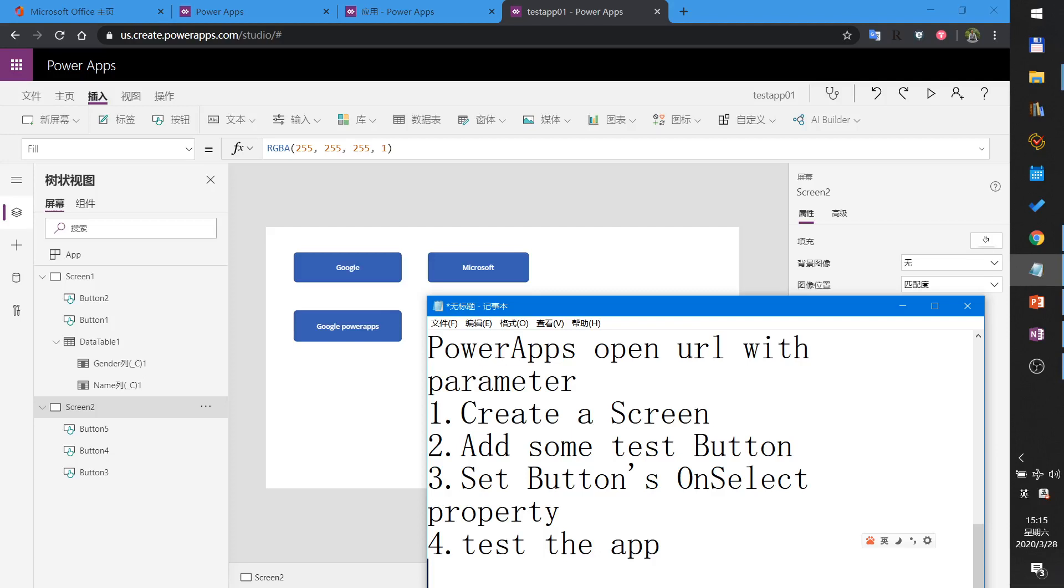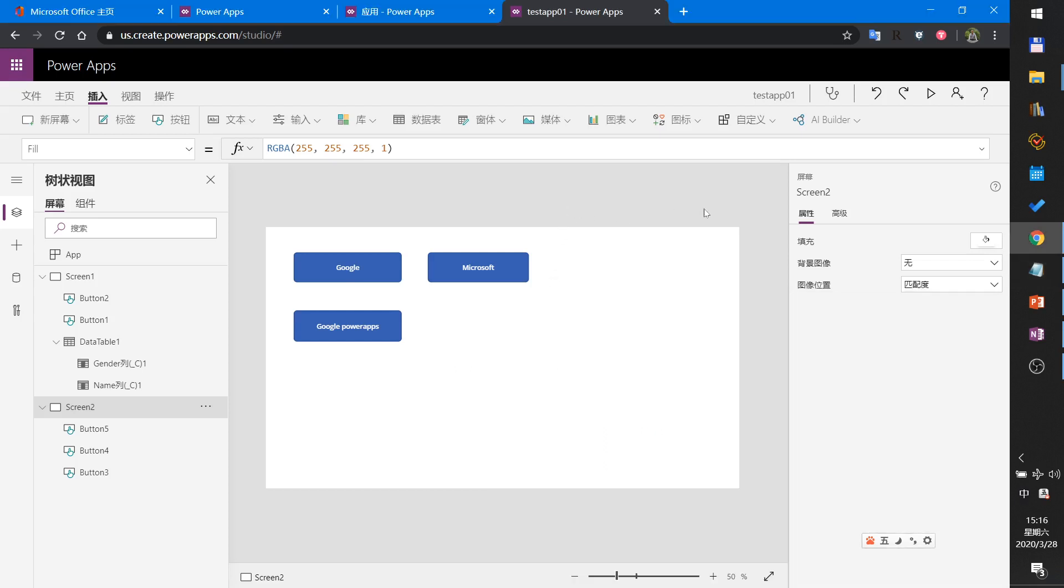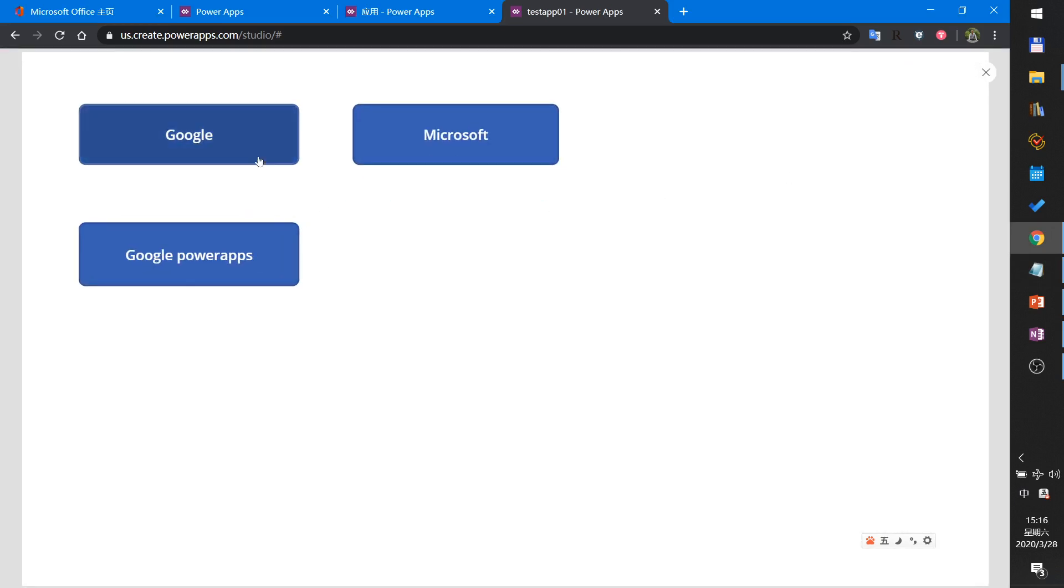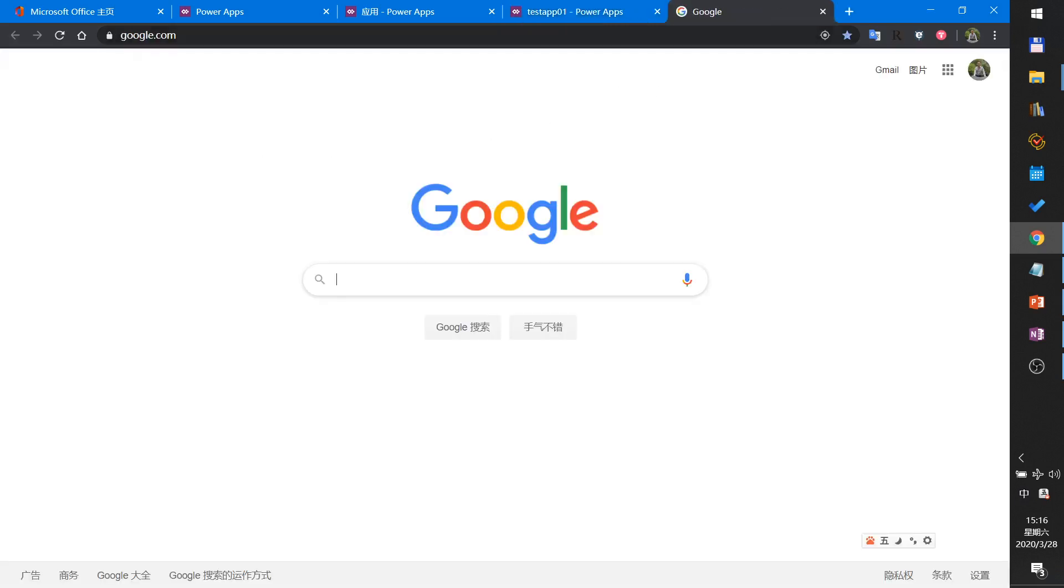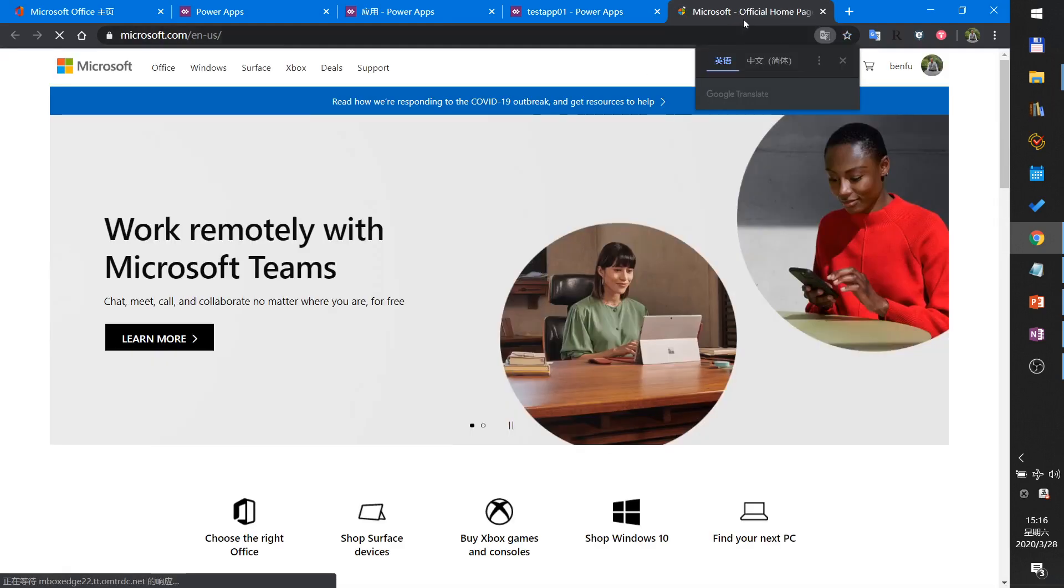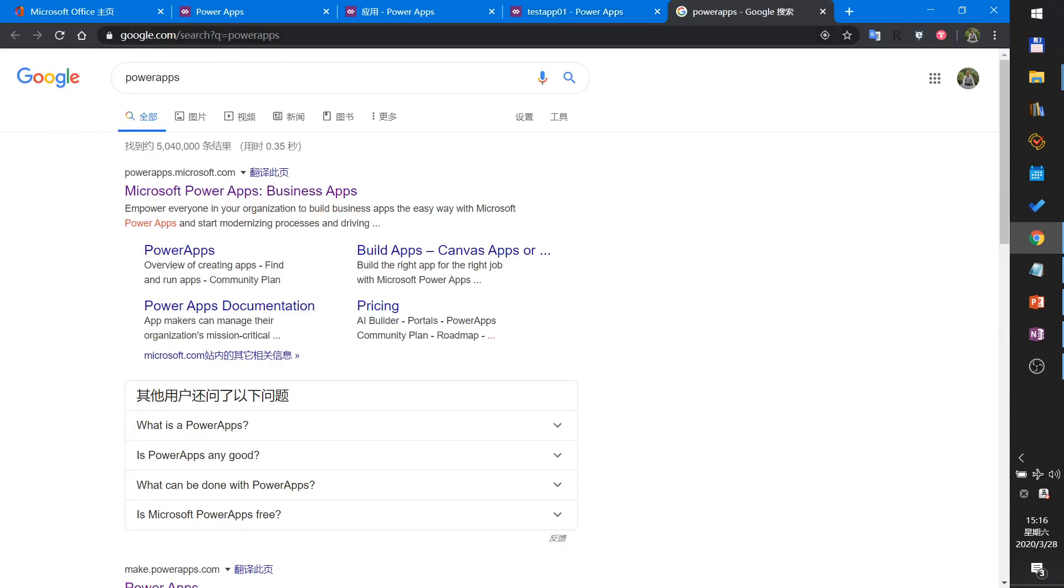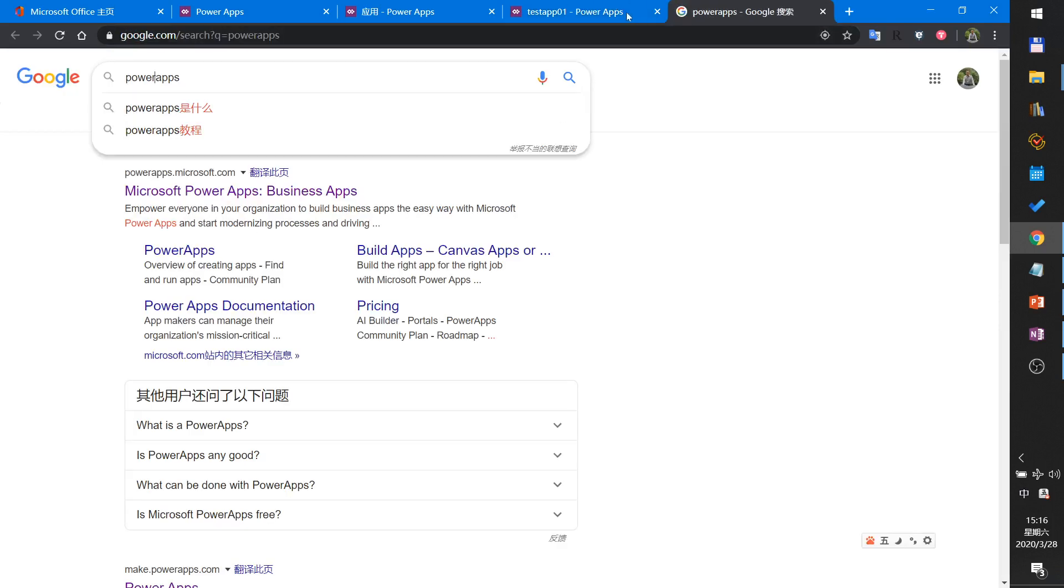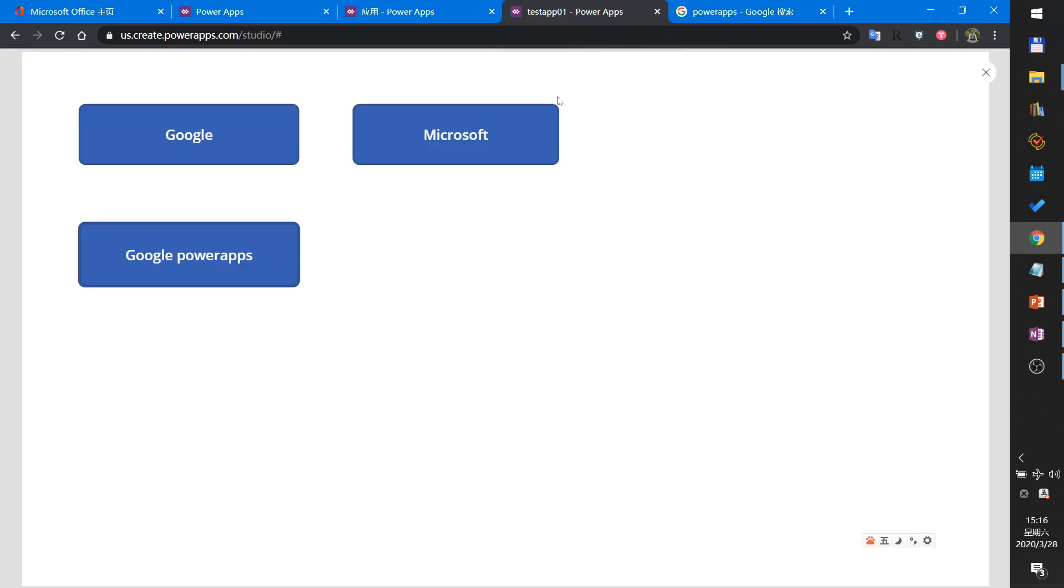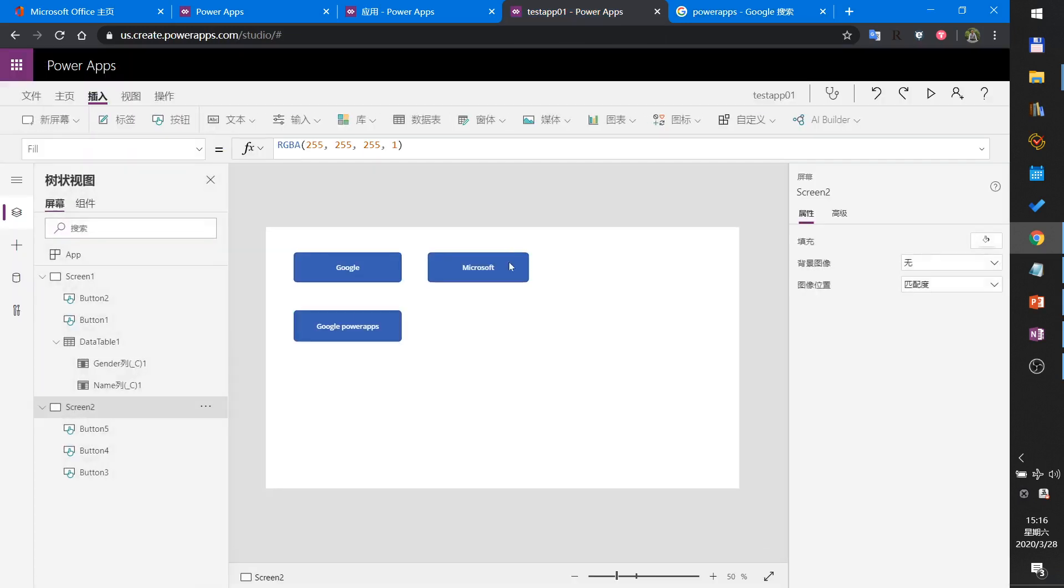Let's begin. Today I will show you how to use PowerApps to open URLs with parameters. First, I will demo the result. Run the app, click Google to open Google, click Microsoft to open Microsoft, click Google PowerApps - this will open Google and search PowerApps keywords. Okay, now let's begin to build it.